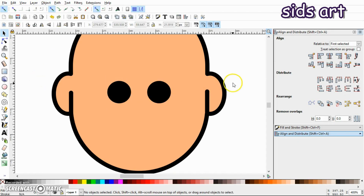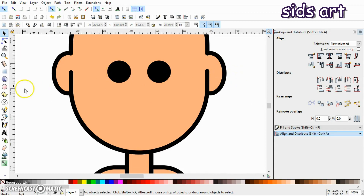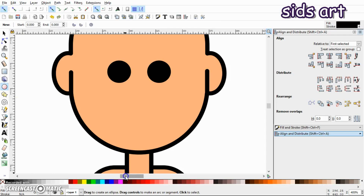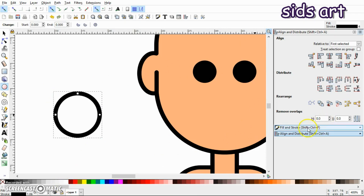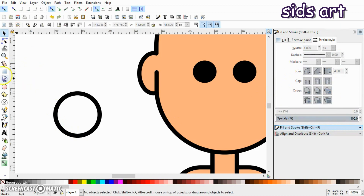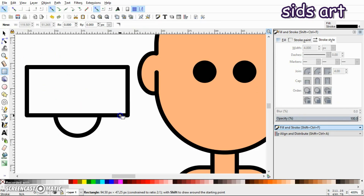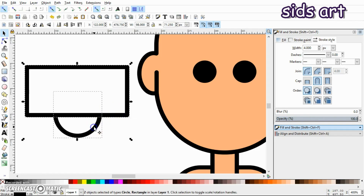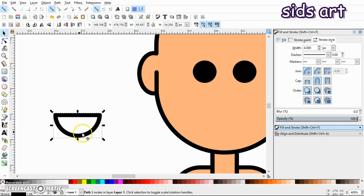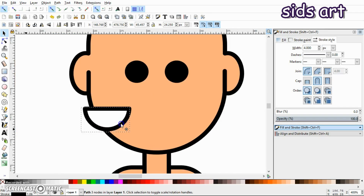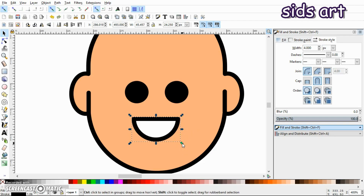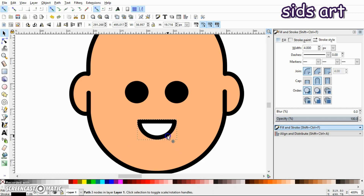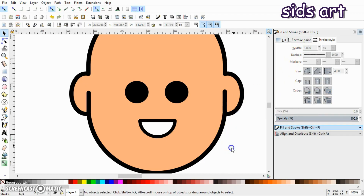Select the eyes, group them, and align them vertically with respect to the head, then ungroup. Next, we'll make the mouth: press Ctrl and draw a circle, fill it with white, then draw a rectangle over the circle. Select both, go to Path > Difference. Now we have a white smile — place it on the face and scale it down a little. Reduce its stroke to 3.